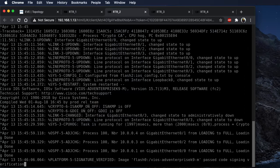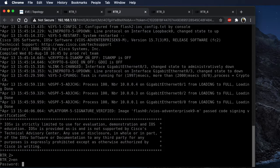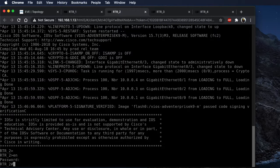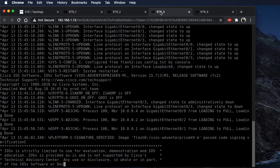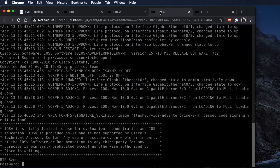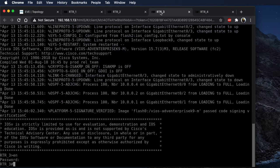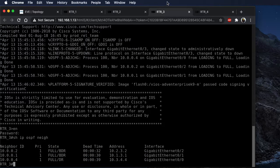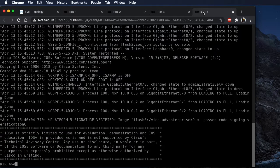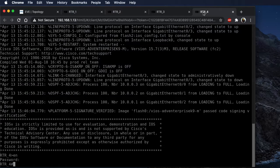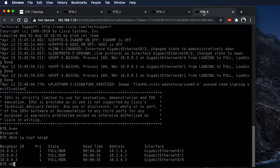Let's go over to Router 2 and do the same thing. Enable with password 'cisco' — show IP OSPF neighbor — three neighbors. Router 3: enable 'cisco', show IP OSPF neighbor — three neighbors. And Router 4: enable 'cisco', show IP OSPF neighbor — three neighbors.